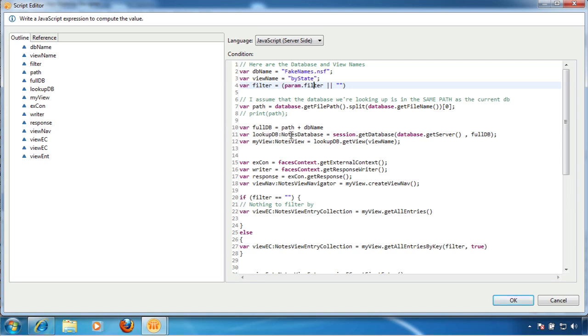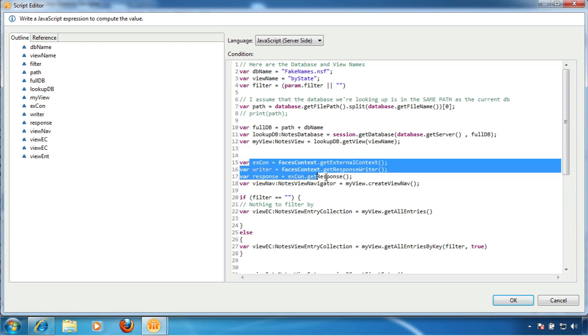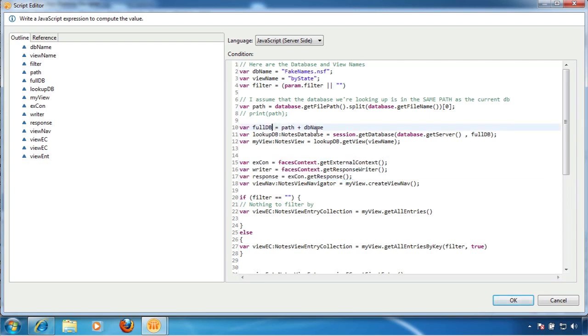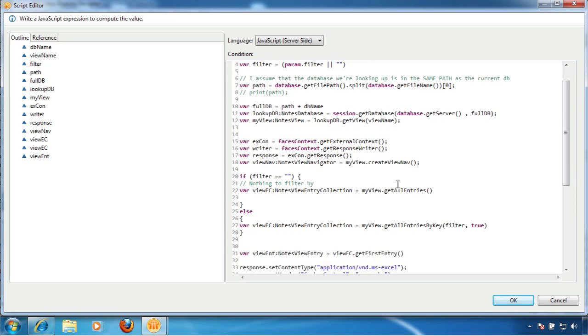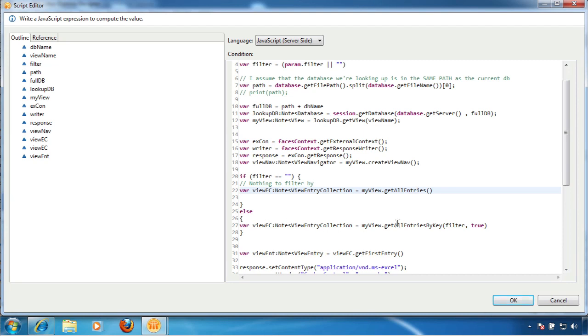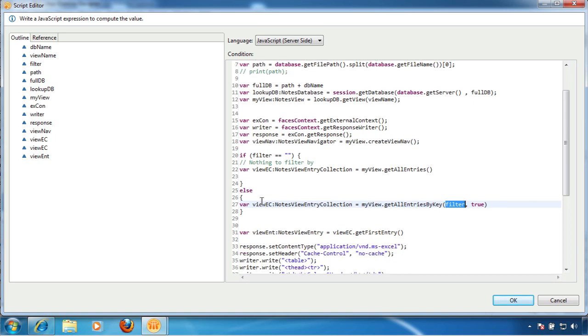So then I come down in here, and this is pretty standard code. It really does look very low-descripty, except for these three lines. But I get a view, I create a view, I get a view of my view, which is by state. We're going to create a notes view navigator. And then we're going to basically say, if filter equals this, I'm just going to say, get all entries. And if we do have something in filter, then I'm going to say, get all entries by key, filter. And both of these come back to a view entry collection.